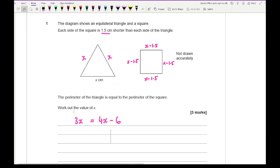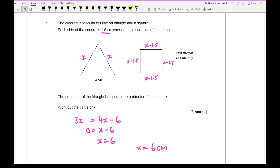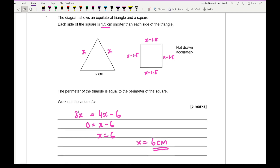From this we can solve this equation. We get 0 equals x minus 6, and then x equals 6, so x equals 6cm. And there is my final answer.